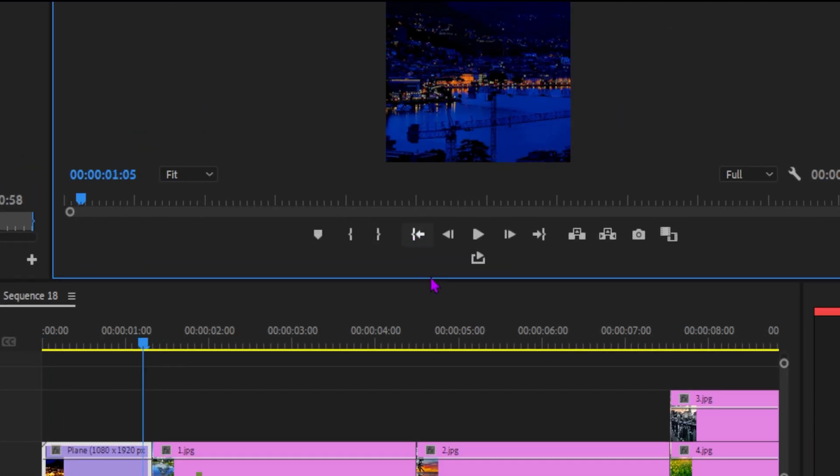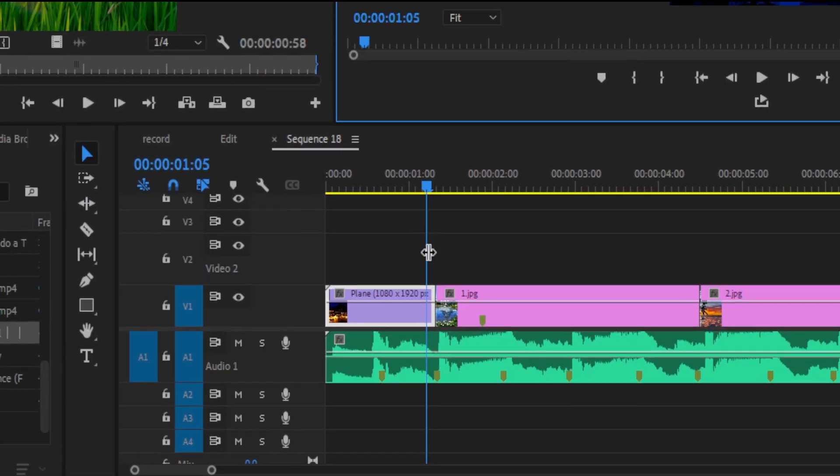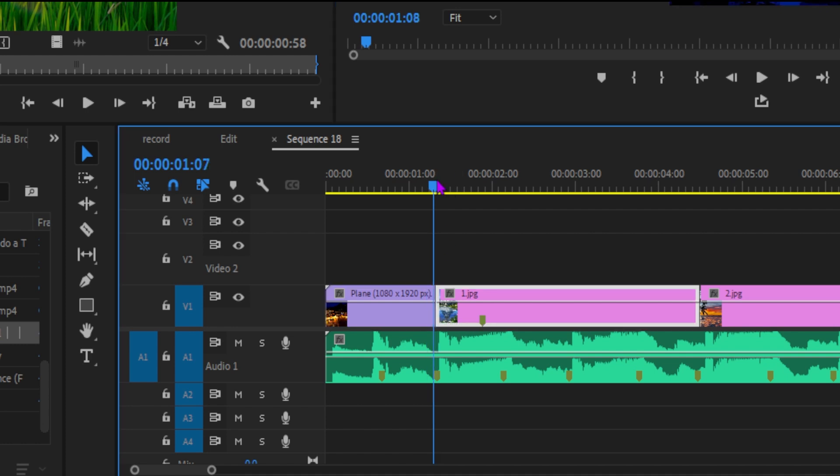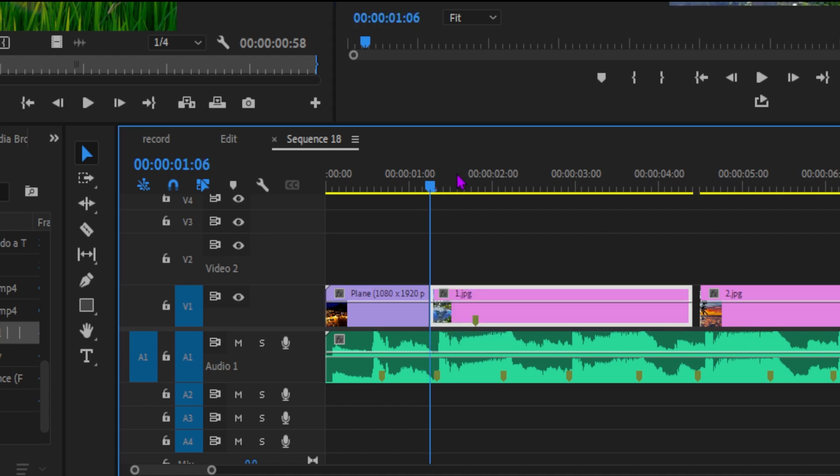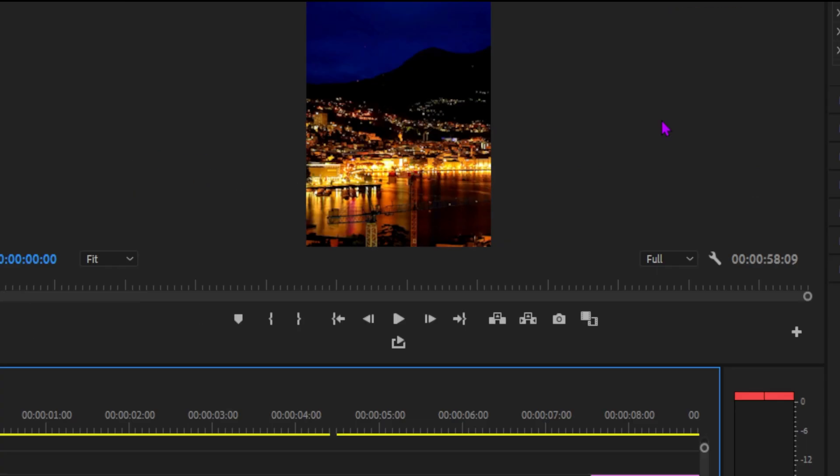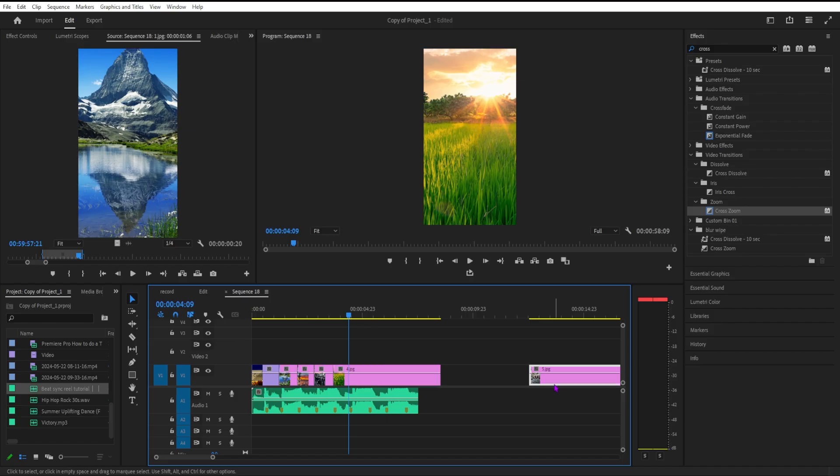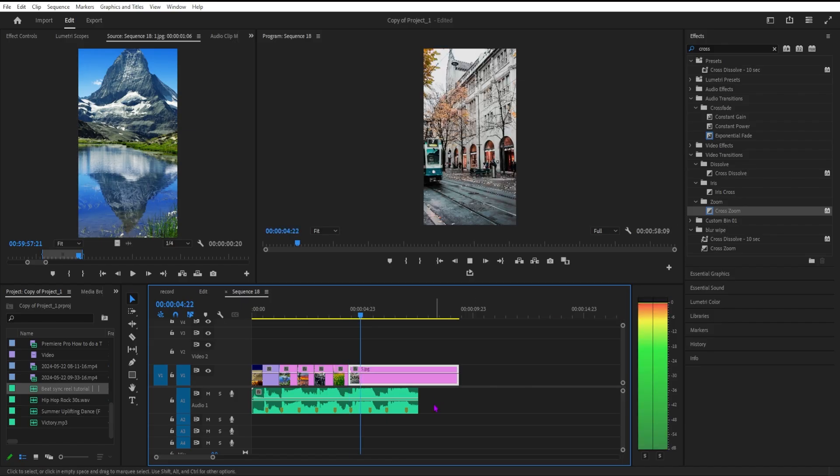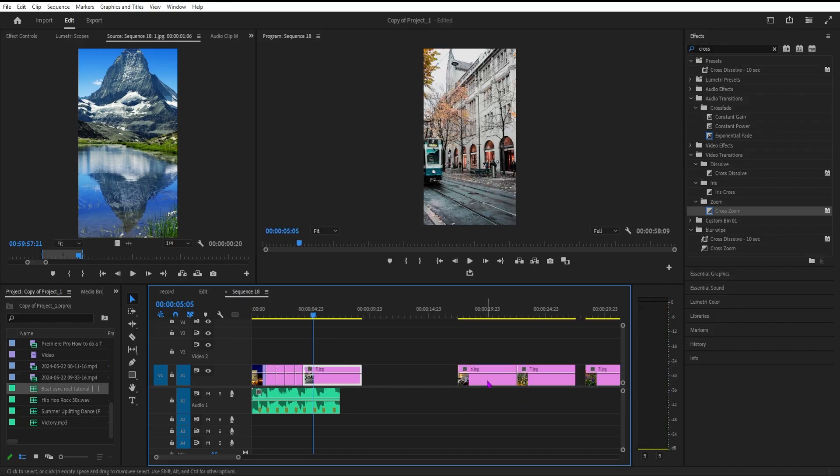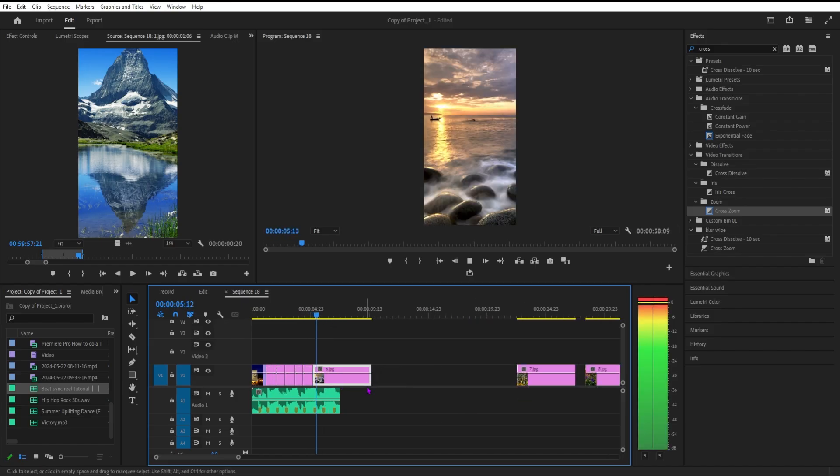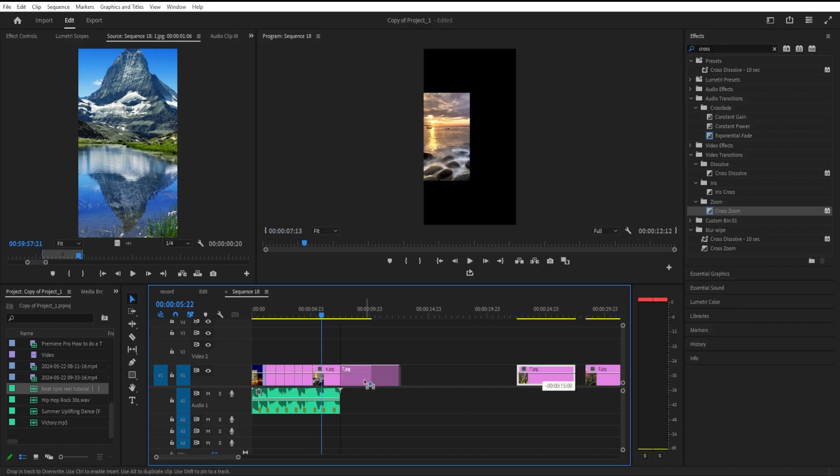We need to adjust these images according to these markers, all the images with these markers. Then we can add the zoom and transition with the motion blur. So we're done with adding images.